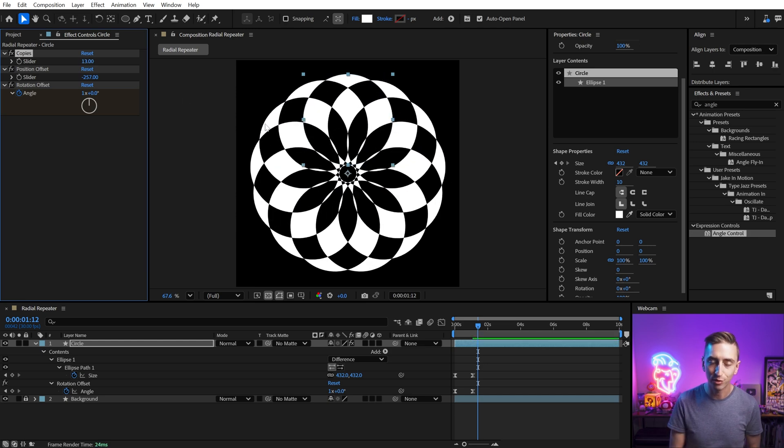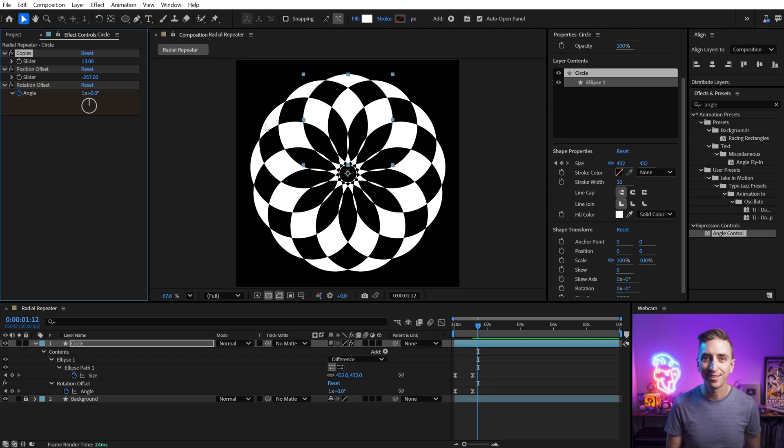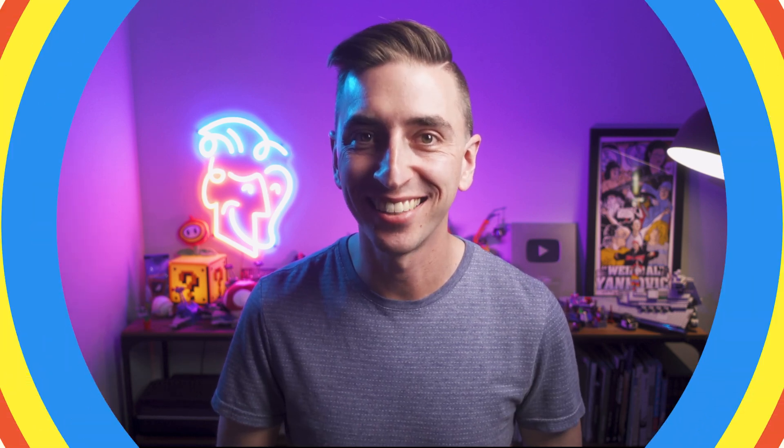And you can download this for free. There's a link down in the description. Thanks again, Joey, for the awesome tutorial. Go watch it, everybody, if you haven't already. Download both of our presets and have a fantastic day.